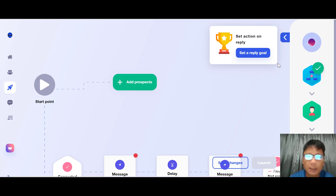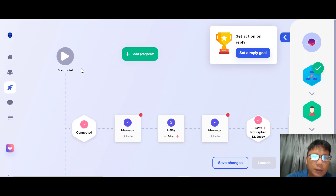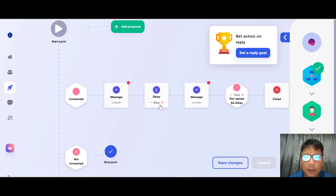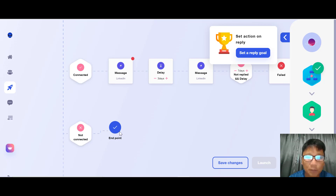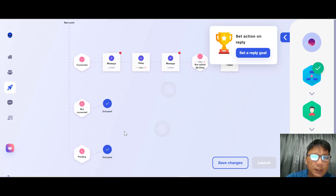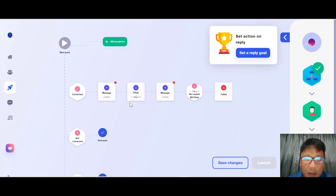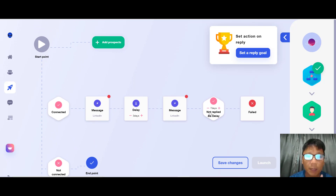Let me show you the mind map — the sequence flow. The start point begins here. Once launched, if a prospect is connected, your message is sent, then three days later they'll be messaged again. If there's no reply, after a seven-day delay the prospect is marked as failed. If the prospect is not connected or pending, the sequence ends.